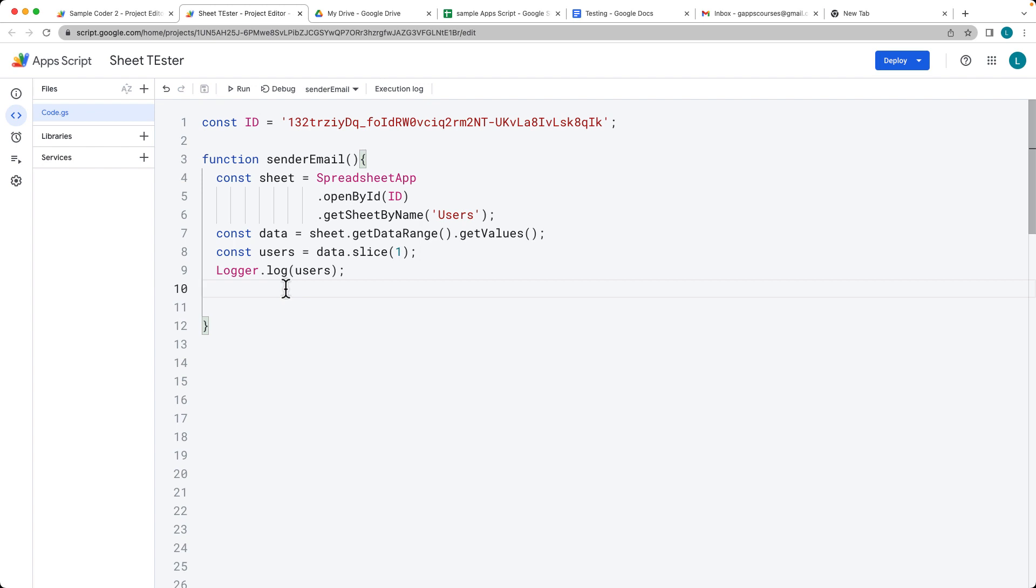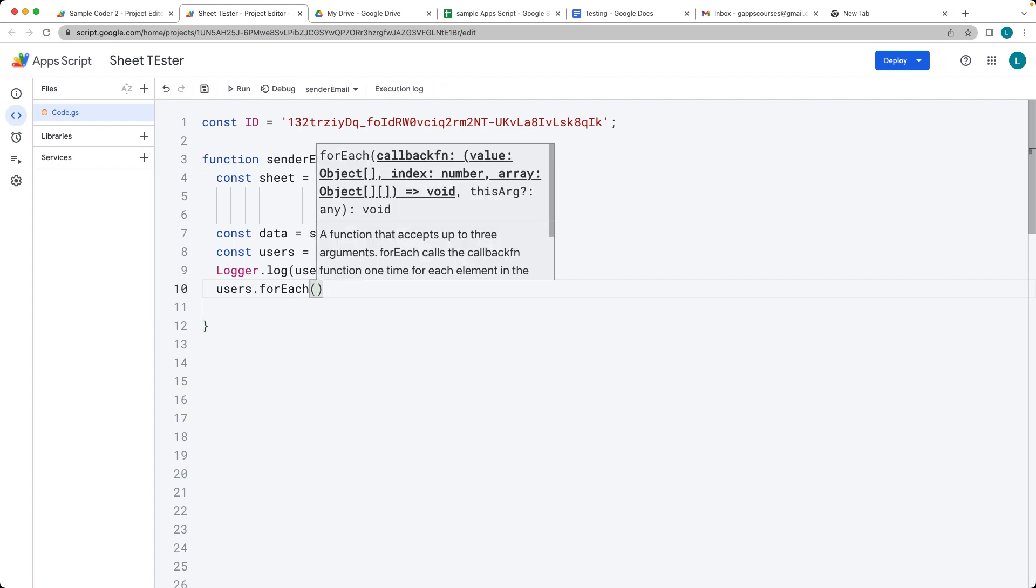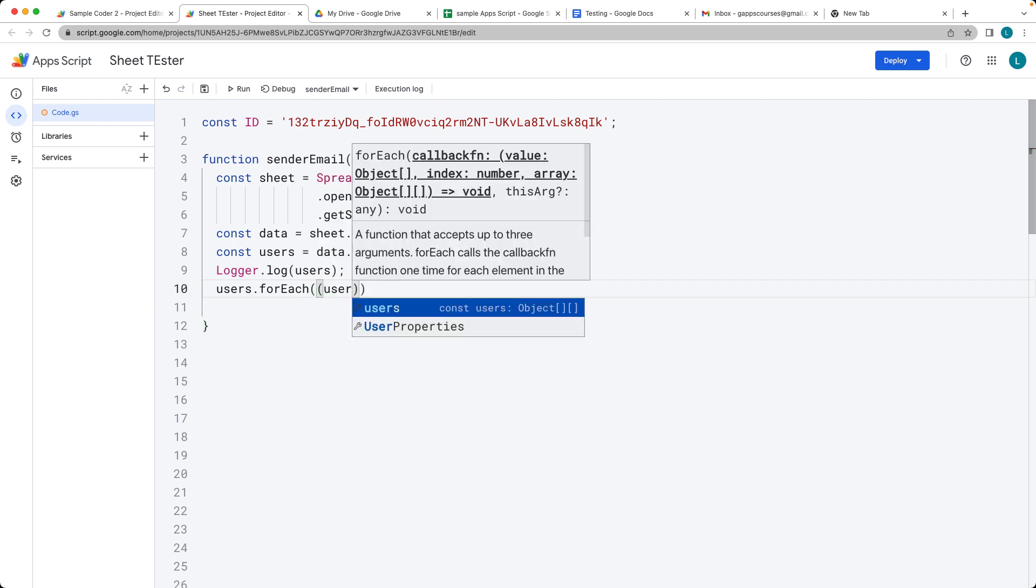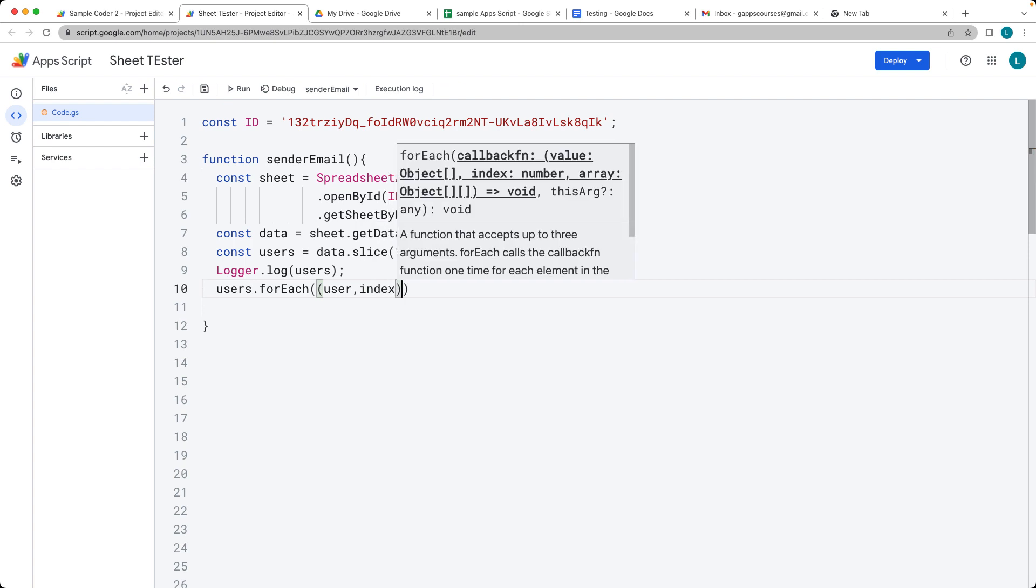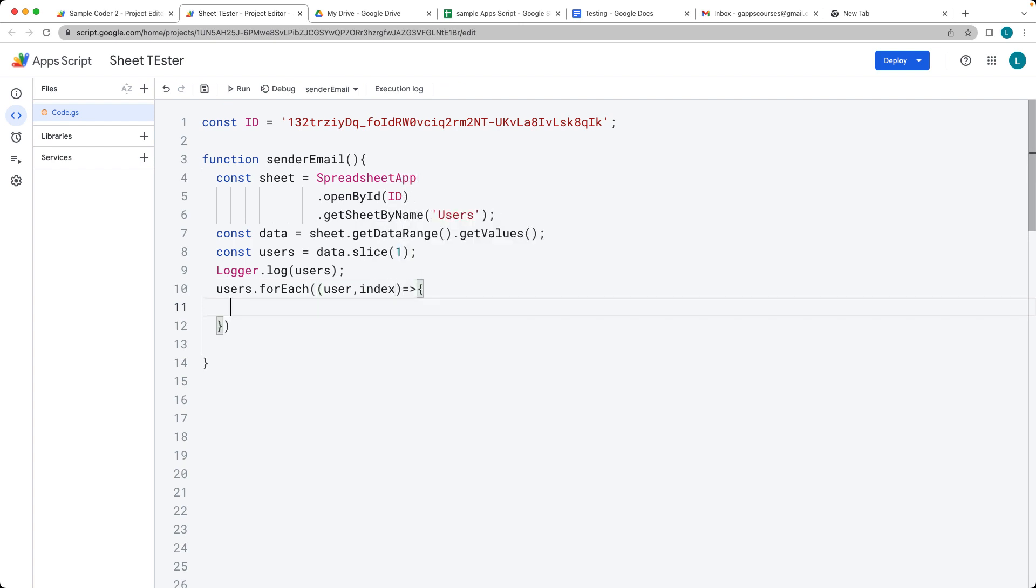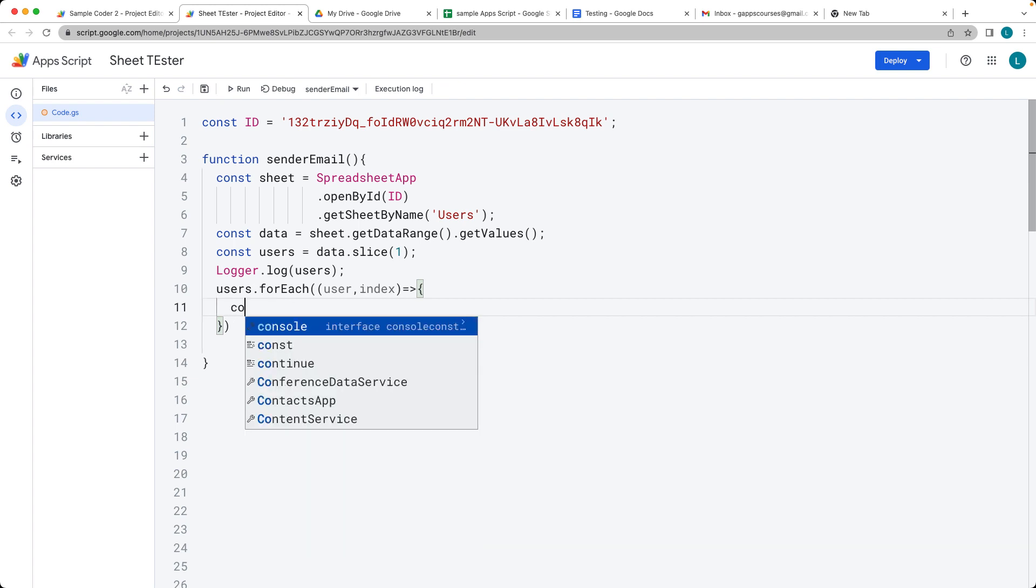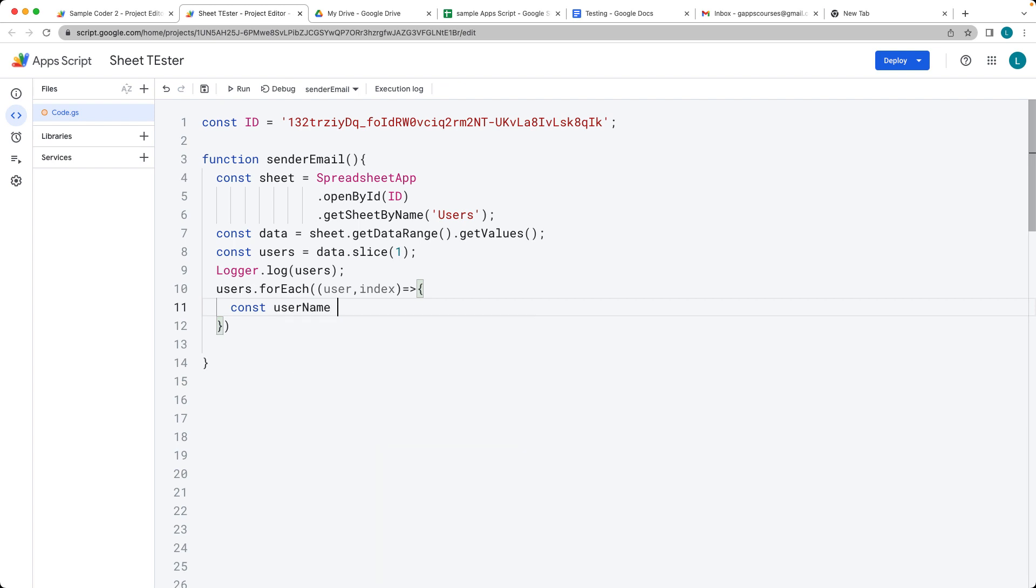That outputs the users, so we're ready to take that users array and use forEach to loop through each one of the users. We can select it as user, and I'm also going to track the index. The index is going to be useful if we want to write back into the script. For now, what we're going to be doing is looping through and getting the name of each one of the people, so it's going to be the user name.